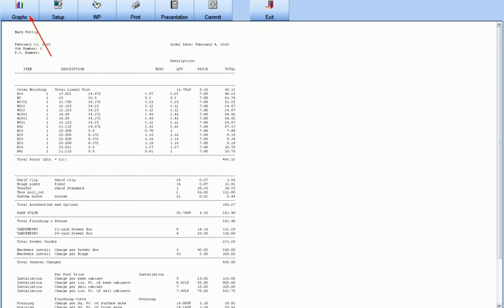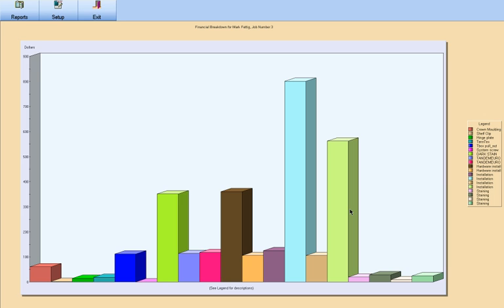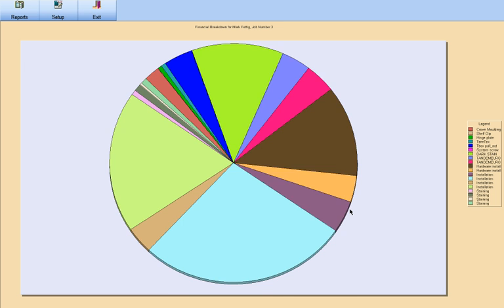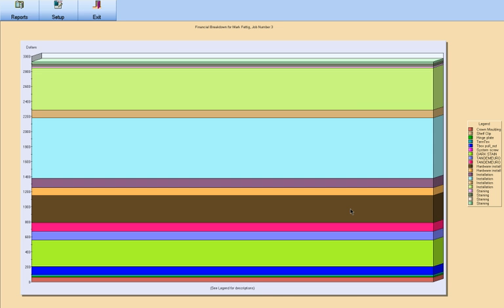Regardless of which bid you have currently loaded, you can obtain a graphical analysis of where your money is being spent. These graphs are usually used only for internal purposes, and not to be shared with your customers.